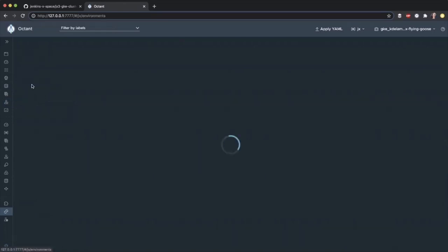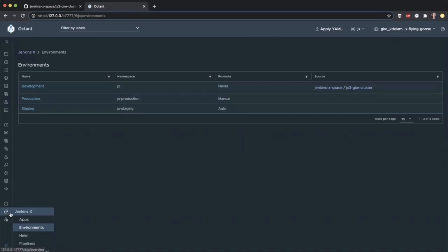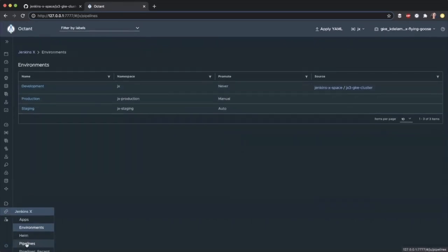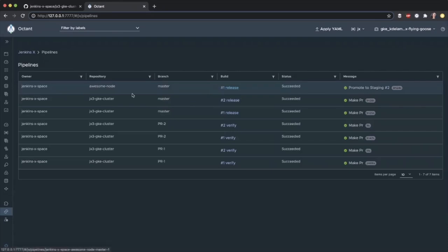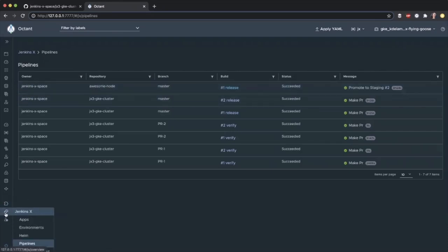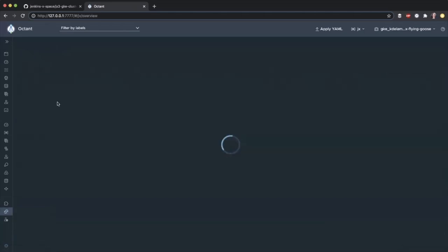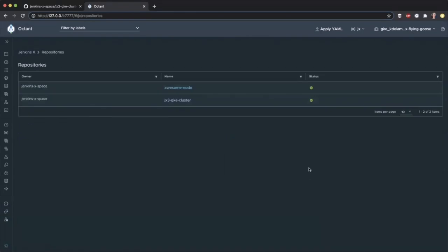You can look at our Jenkins X. As per usual for Jenkins X, we have three environments: development, production, and staging. You can also see some of the pipelines, including the latest pipeline setting up awesome node.